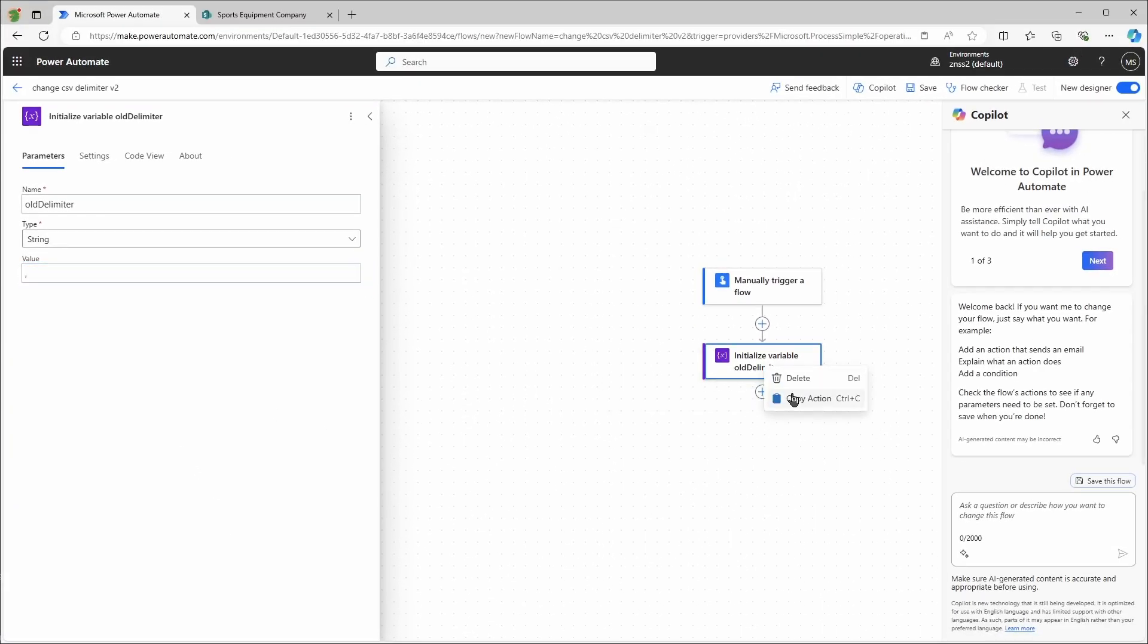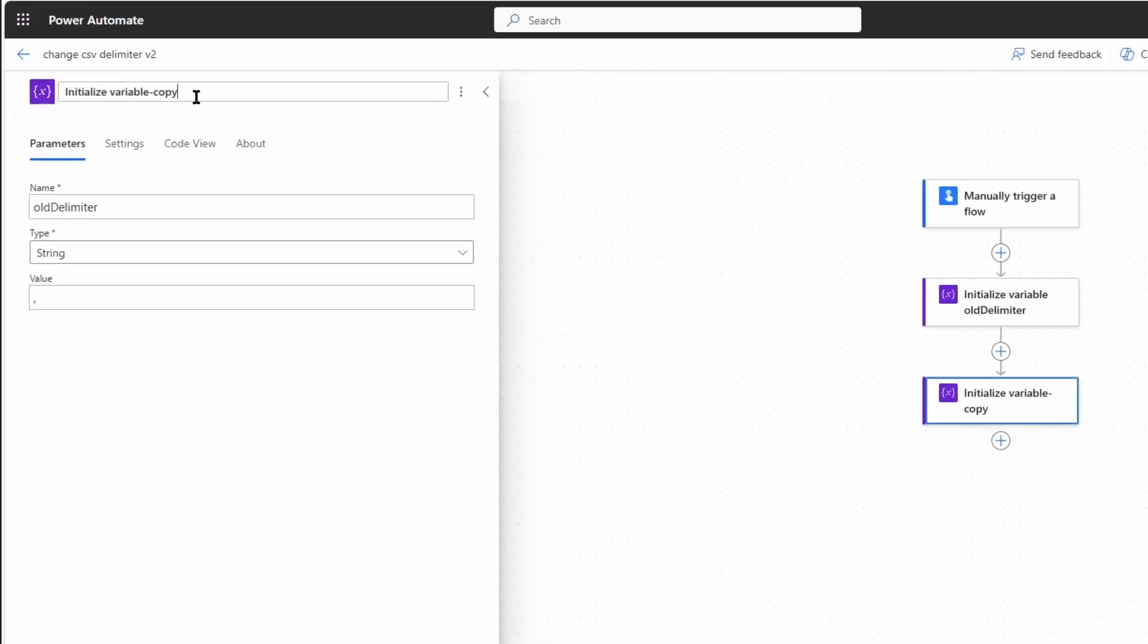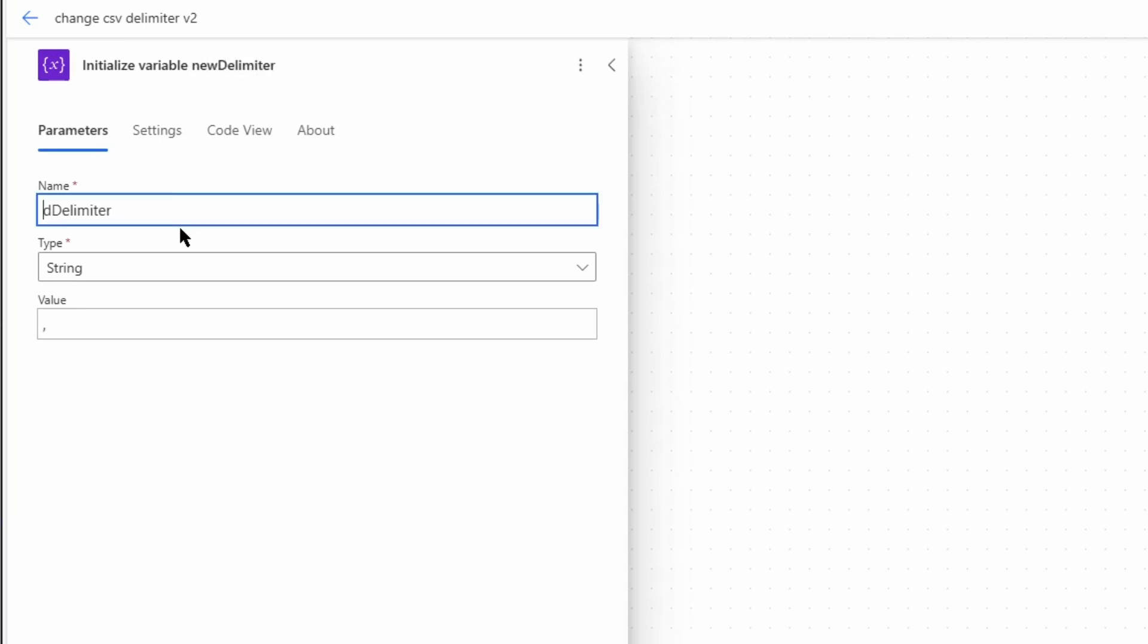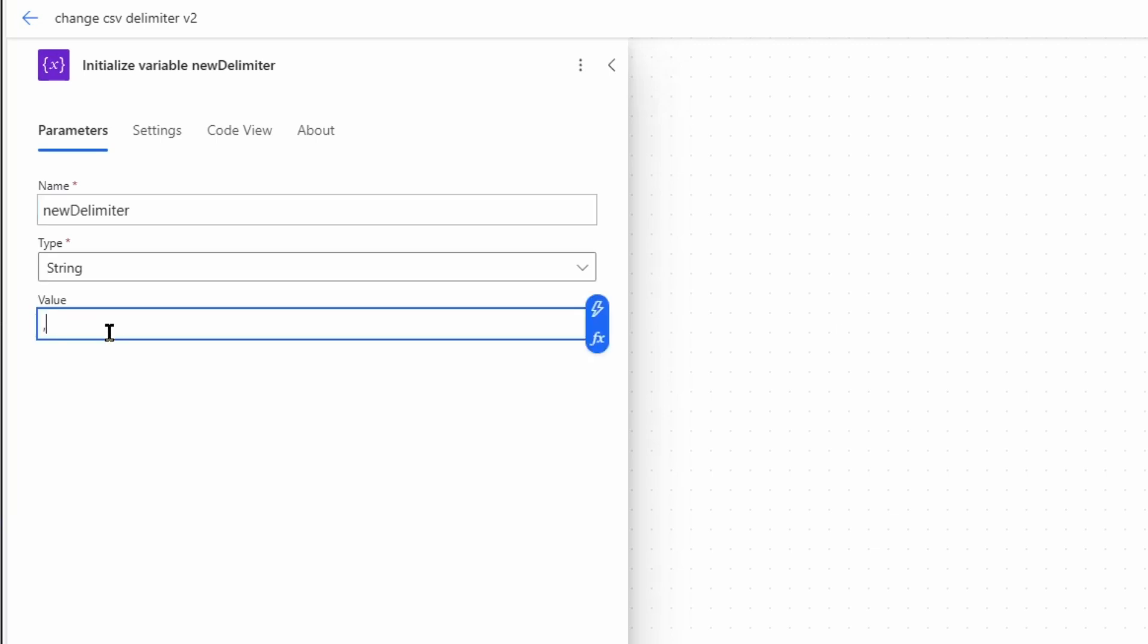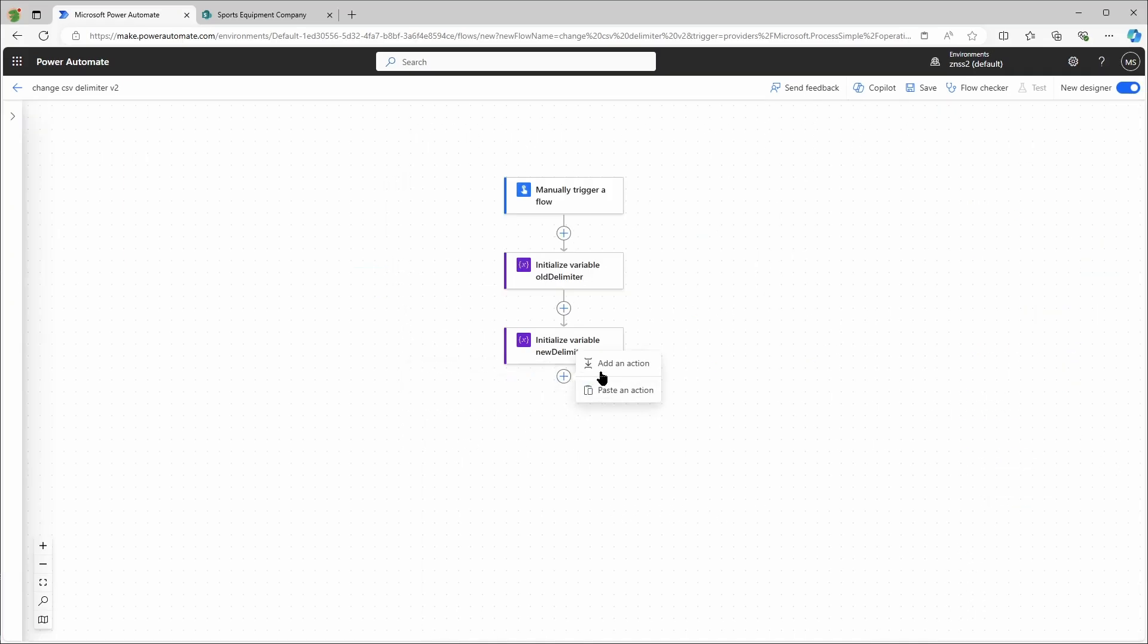Now I can just copy this action. The second one will be 'new delimiter.' It's also a string, and in that case I will just use a pipe as the value. The third action is from SharePoint and get items.